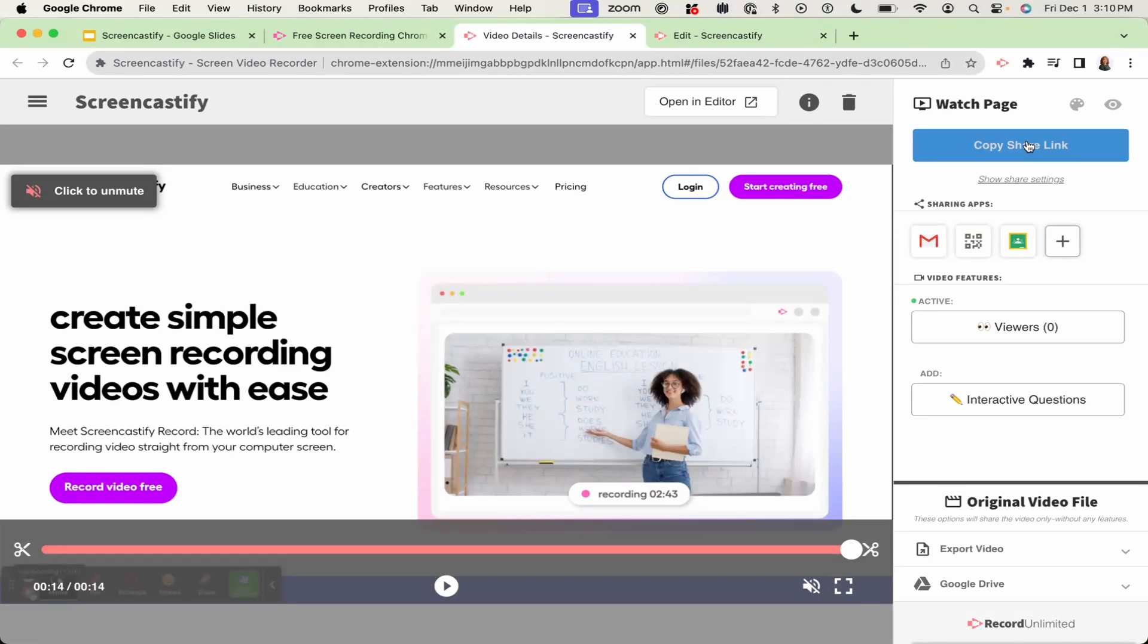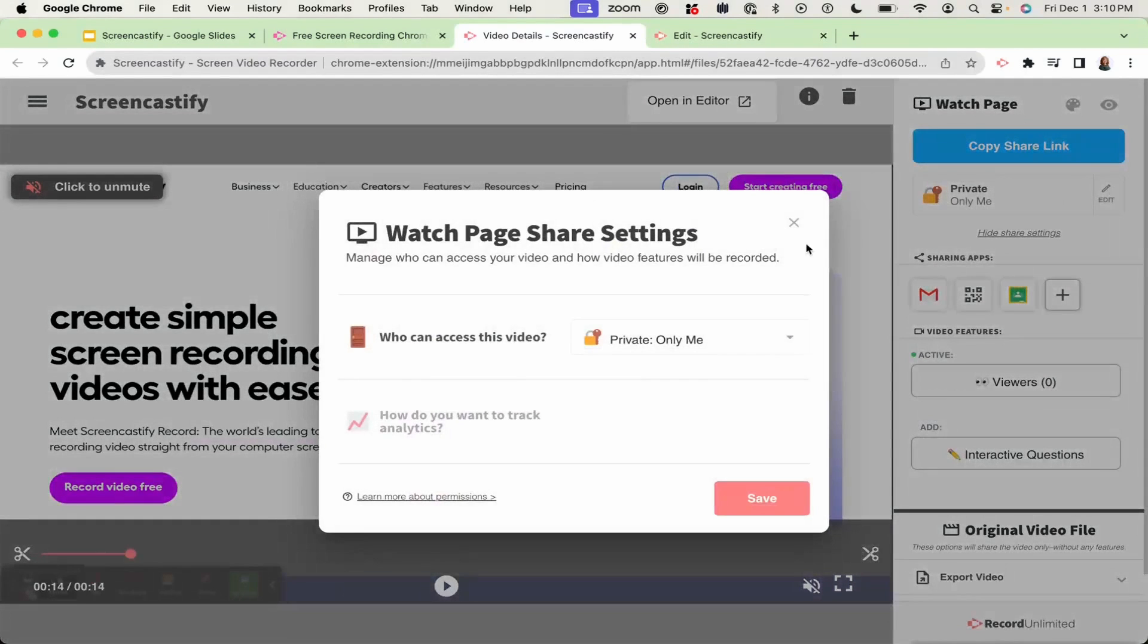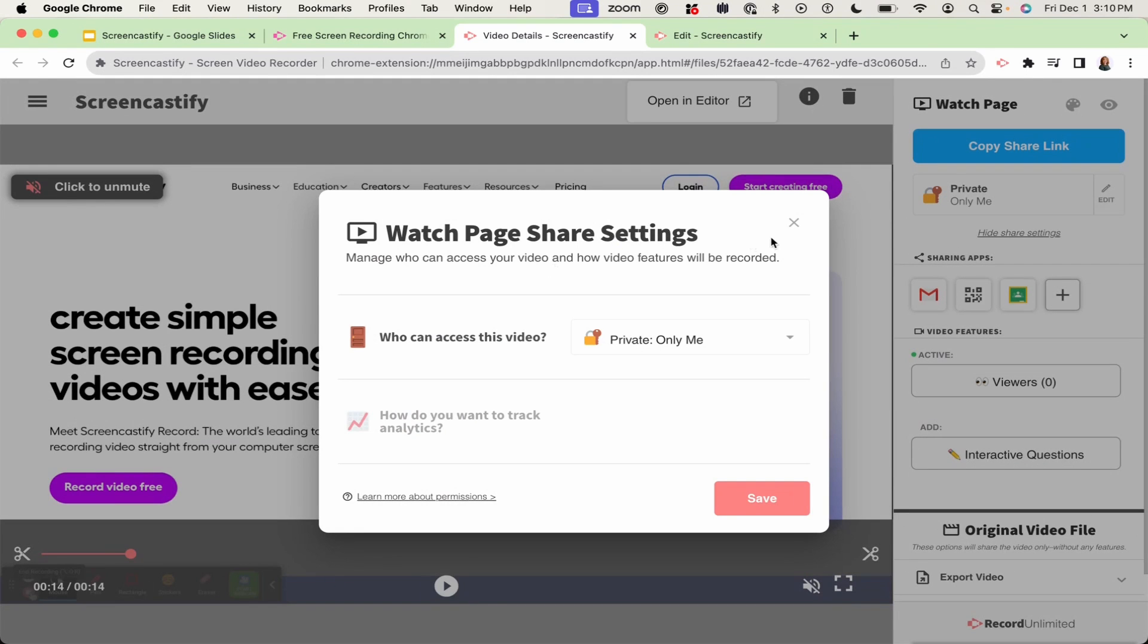Before you can share, you'll want to make sure that your share settings are configured. You can do this by clicking show share settings and then click edit. From there, you can choose your video visibility settings.